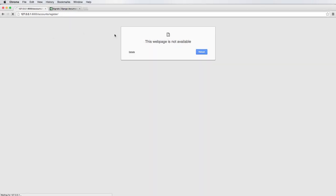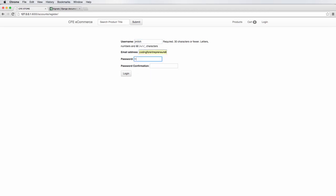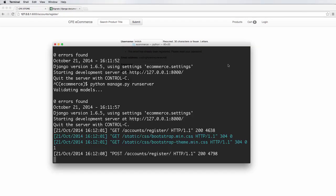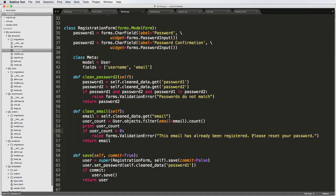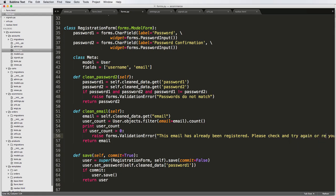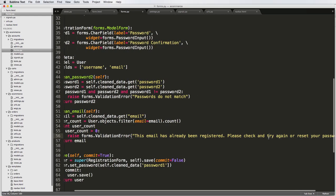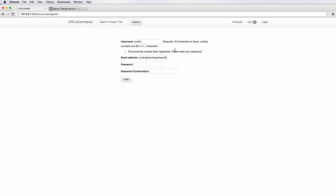Now back into our form and I'll do JMitch and then codingforentrepreneurs at Gmail, 123, 123. Hit log in. This email's already been registered, please check in. We should probably say please check and try again, not please reset your password. Please check and try again or reset your password. Okay great, so that's actually working.